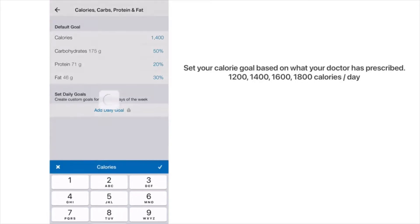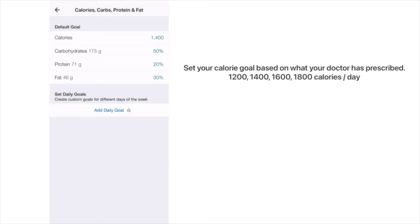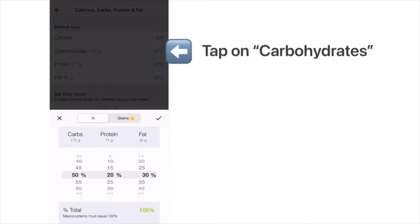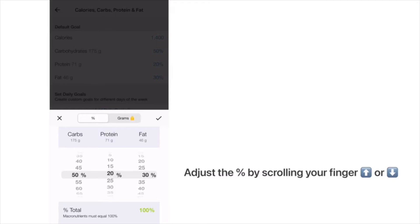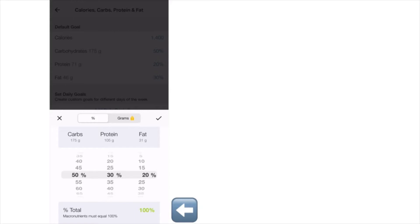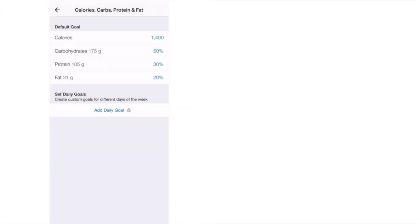Next, set your macronutrients. For carbohydrates, choose 50 percent; for protein, move it up to 30 percent; for fat, move it down to 20 percent. At the end your percent total should equal 100 percent — 50% from carbs, 30% from protein, 20% from fat. Click the check mark to save.